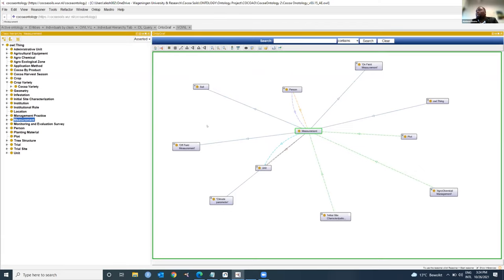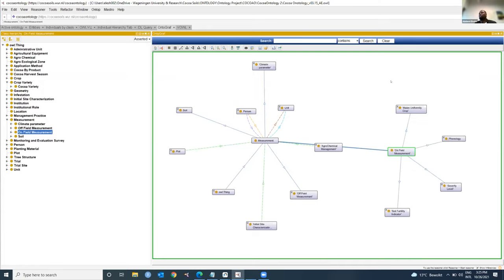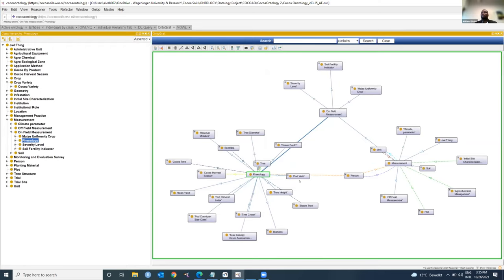There are different kinds of measurements taking place at the plot level. Measurements can also take place at the tree level depending on the kind of measurement performed. We have agrochemical management covering fertilizer management and pesticide and herbicide application. There is also initial site characterization and on-field measurements. On-field measurements include phenology, soil fertility indicators, and maize uniformity. Under phenology — which is specific to cocoa agronomy — we have cocoa abscission season, pod yield, tree height, biomass, tree crown, and so on.